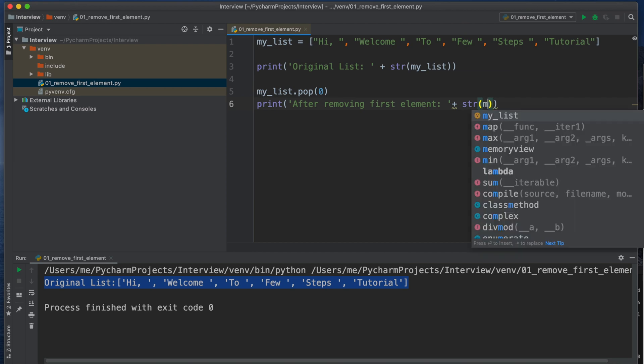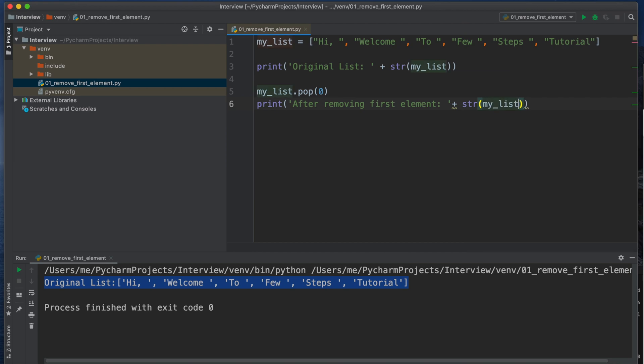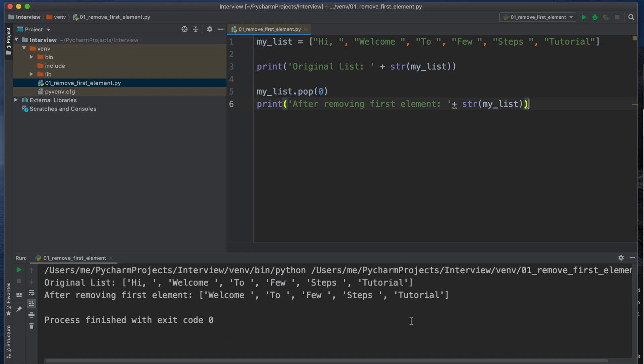If we run the application again, then we will see that from here the first element is already deleted. This is the initial list, the original listing. So Hi, Welcome, To, Few, Steps, Tutorial. But here after removing we are seeing that Hi is missing, that means that part is deleted.